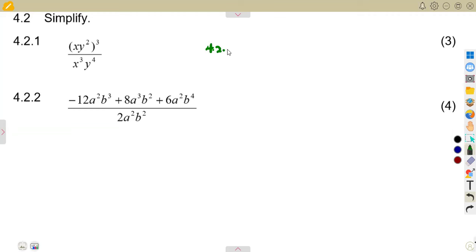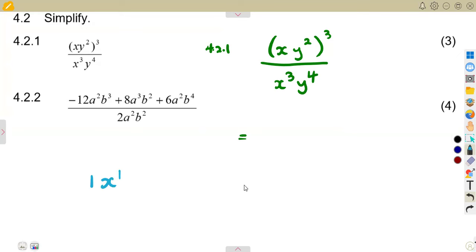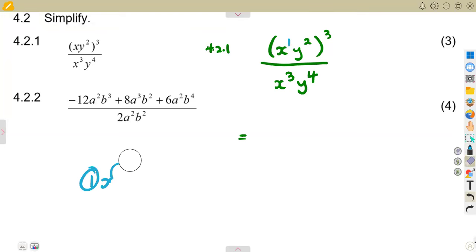The first part is 4.21: that is x y to the exponent of 2, the whole thing to the exponent of 3, everything over x to the exponent of 3, y to the exponent of 4. Remember, if the exponent on a letter is invisible, there is always a 1 there — an invisible exponent of 1 on x.